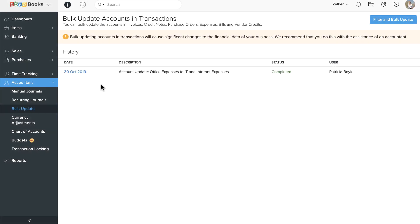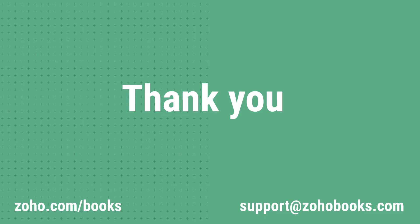Hope you've got a good understanding about how bulk updates work in Zoho Books. If you have any queries, you can write to us at support@zohobooks.com. Thank you.